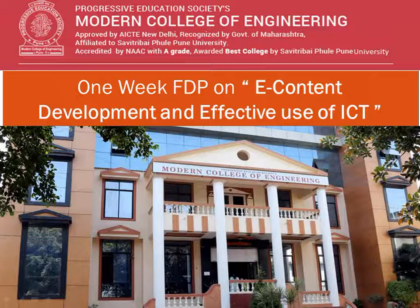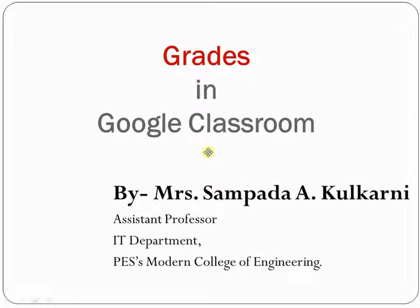welcomes you for one week EFDP on e-content development and effective use of ICT. This online FTP is organized by Modern College of Engineering. Here, in this video session, I am explaining you Grades tab in the Google Classroom.